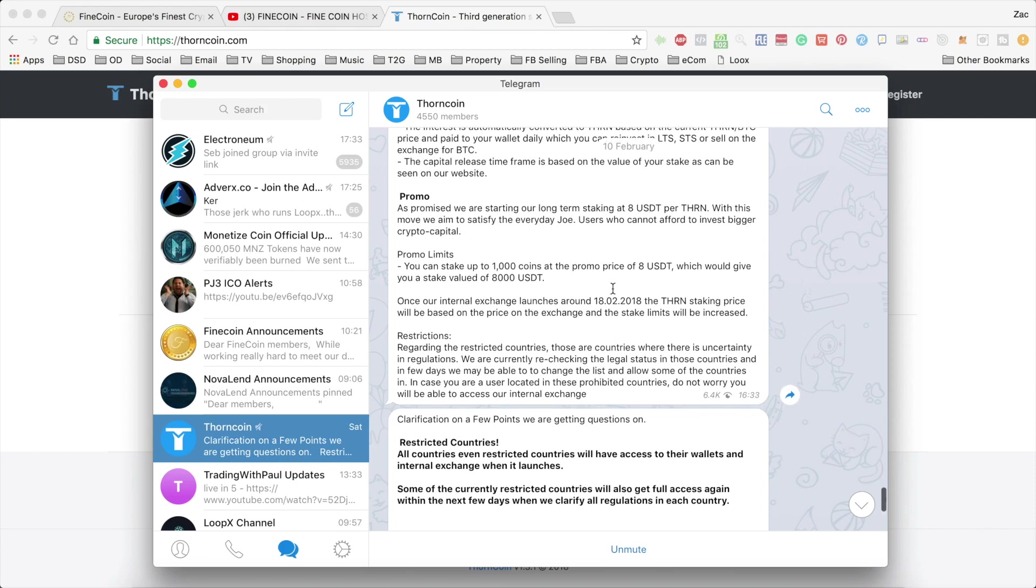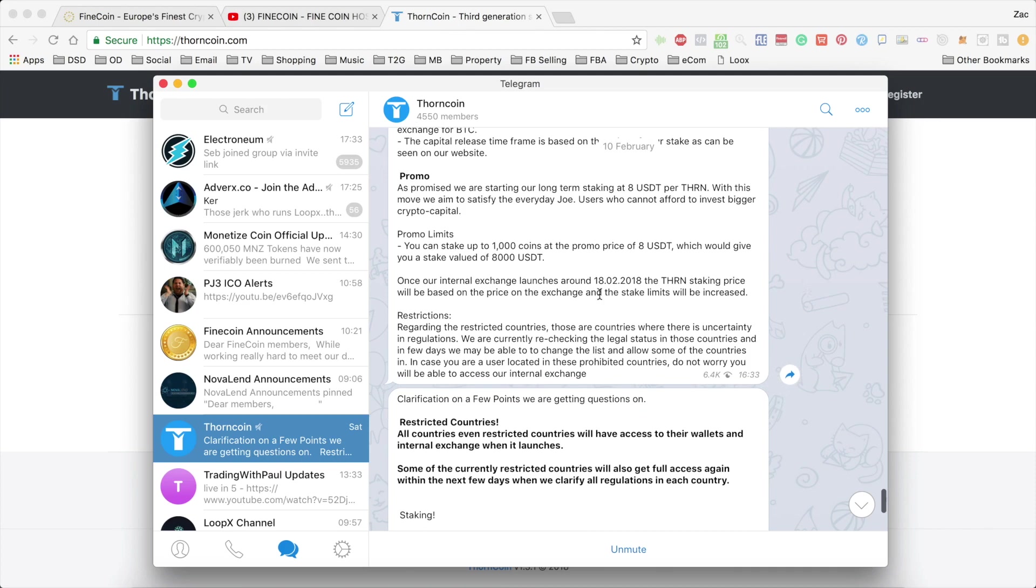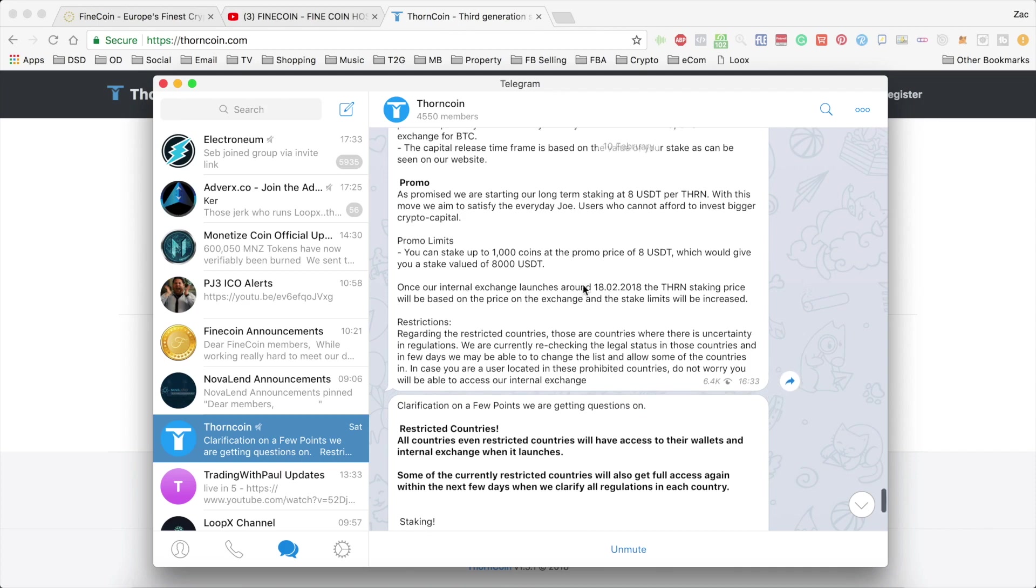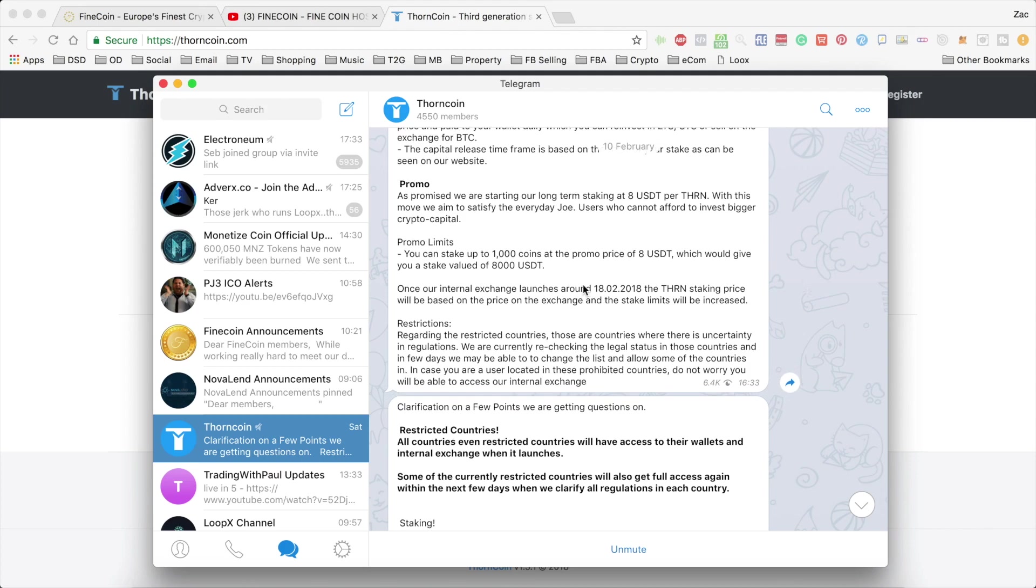And once the exchange does open, you'll be able to stake as much as you want, obviously based on the current market value.